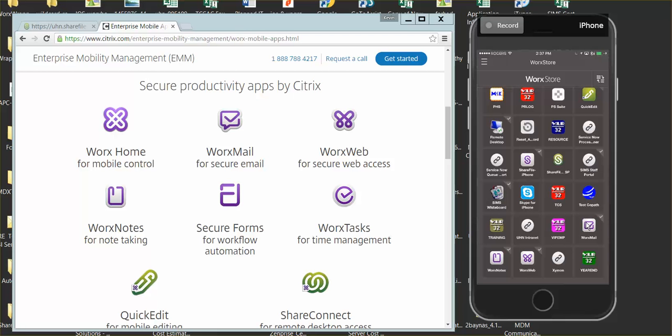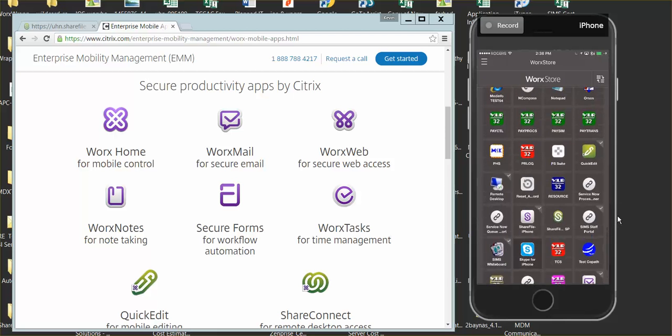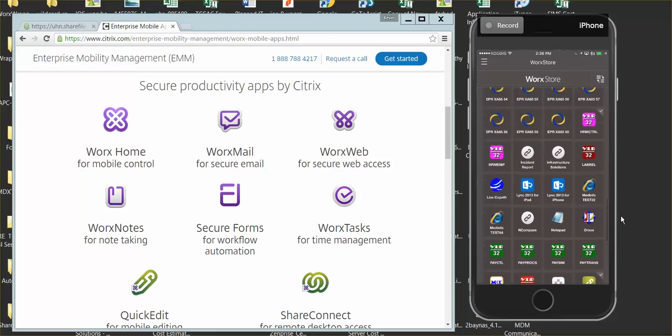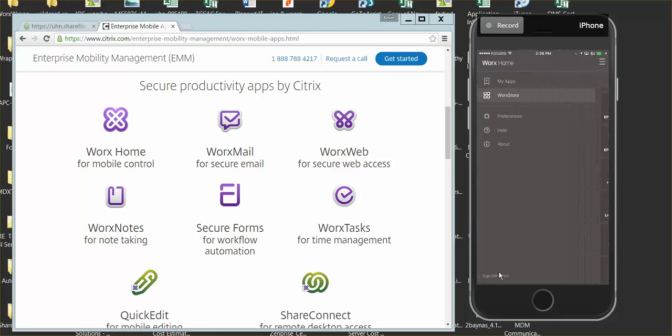Any Citrix-enabled apps, you'll be able to access from your mobile device. That's a huge advantage of using WorxStore. Thank you.